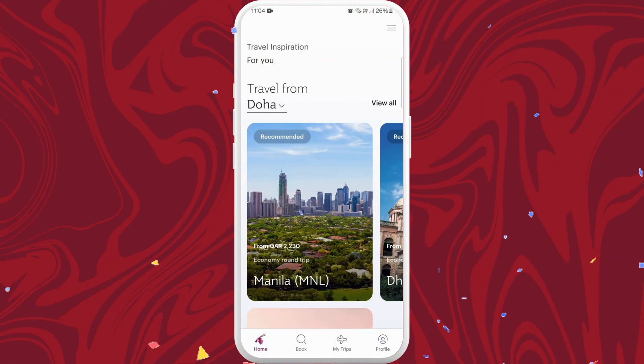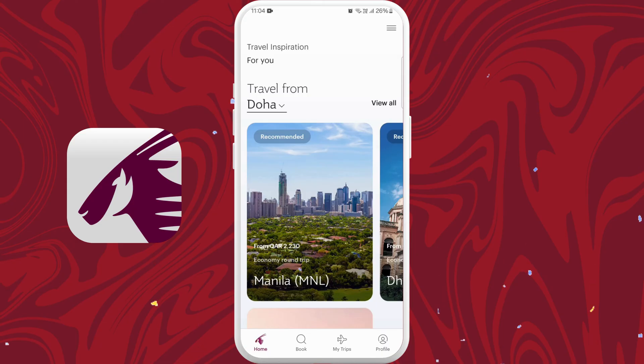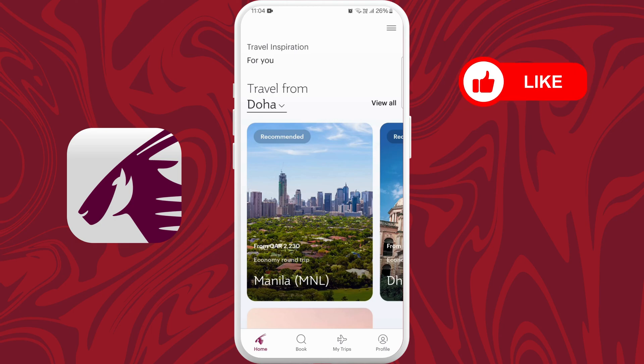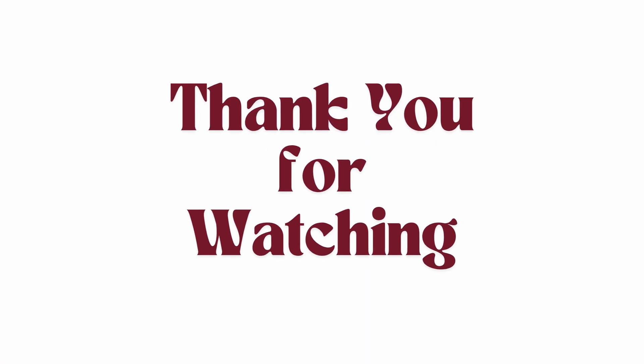And there you go — you've successfully downloaded the Qatar Airways app! Now take some time to explore its features. If you found this video helpful, don't forget to give it a thumbs up and subscribe to our channel for more tech tips. Thank you for watching!